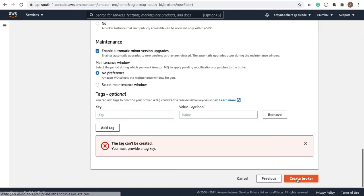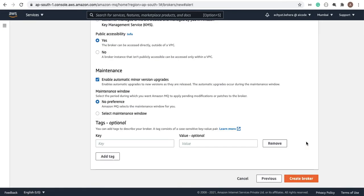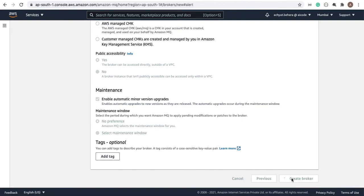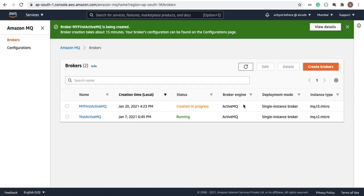Now I'm going to create the broker. It could take at least 15 to 20 minutes. I'll pause the video here and resume the recording once the ActiveMQ broker is created.